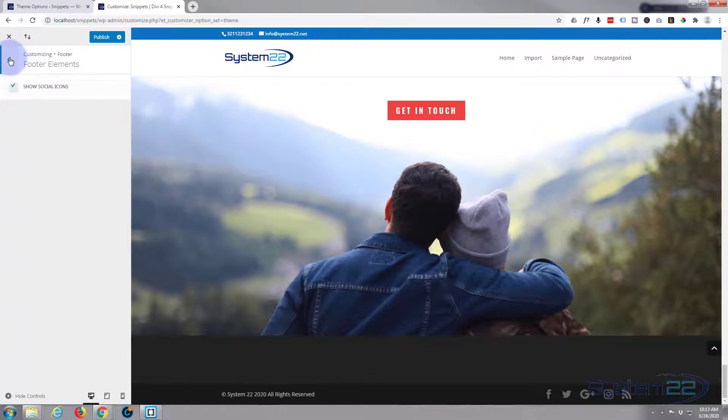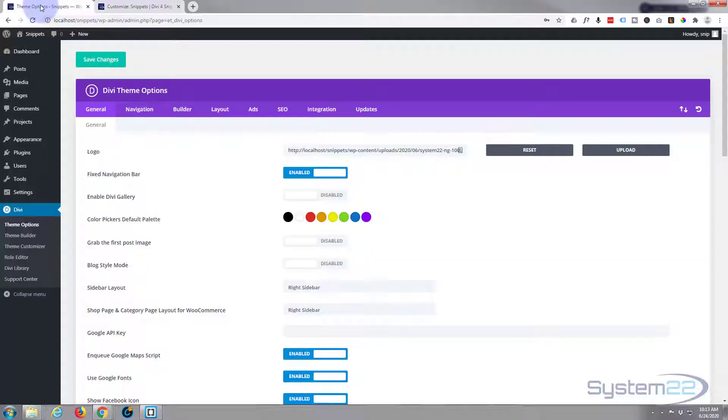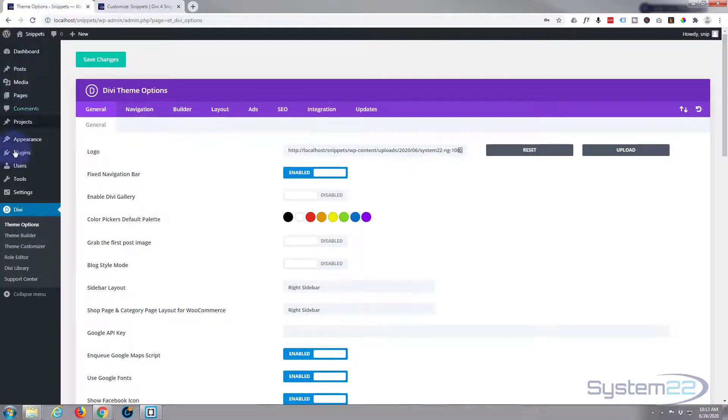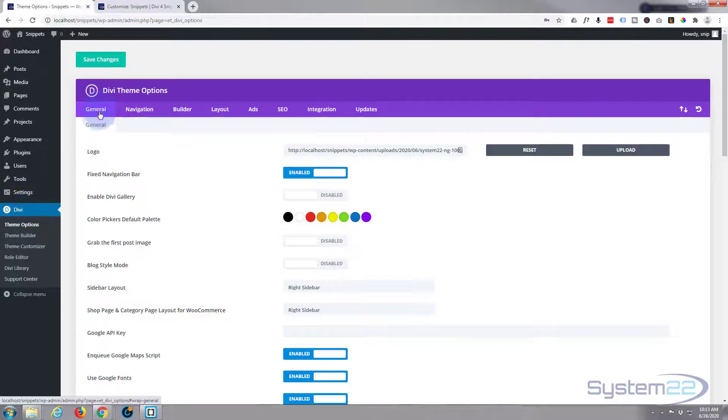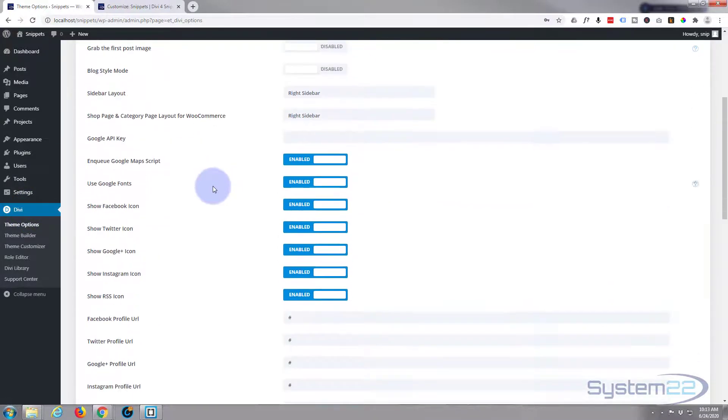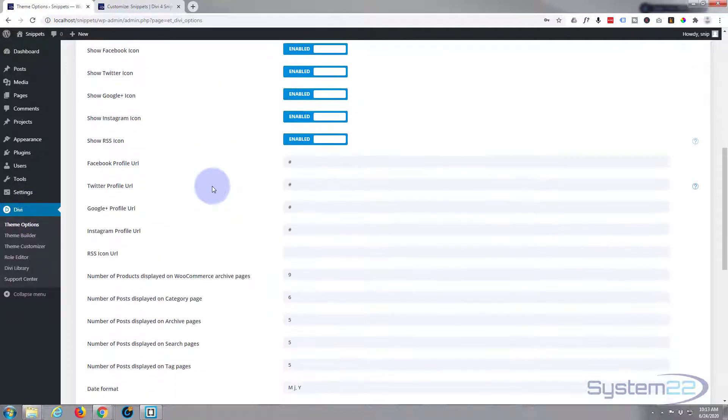Now if you do want them and you want to set them, we need to go to our theme options. To Divi, to the general tab. And if we scroll down.